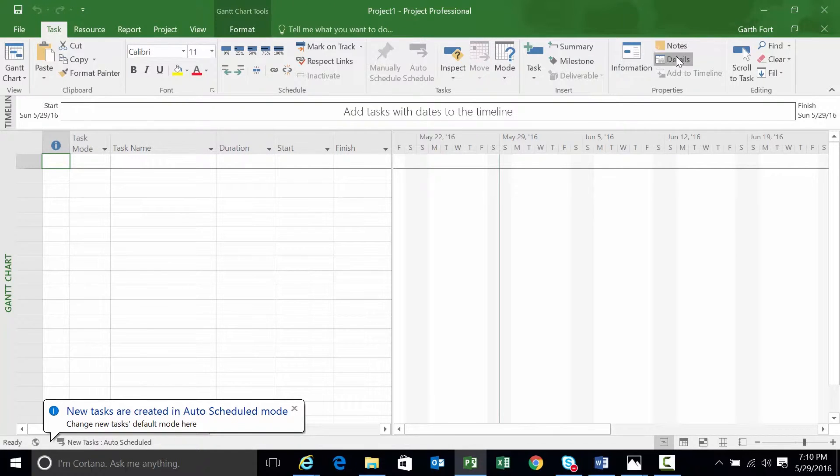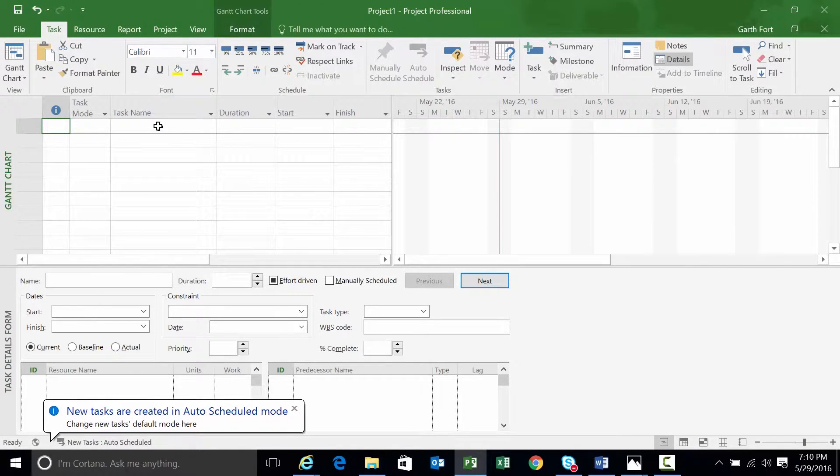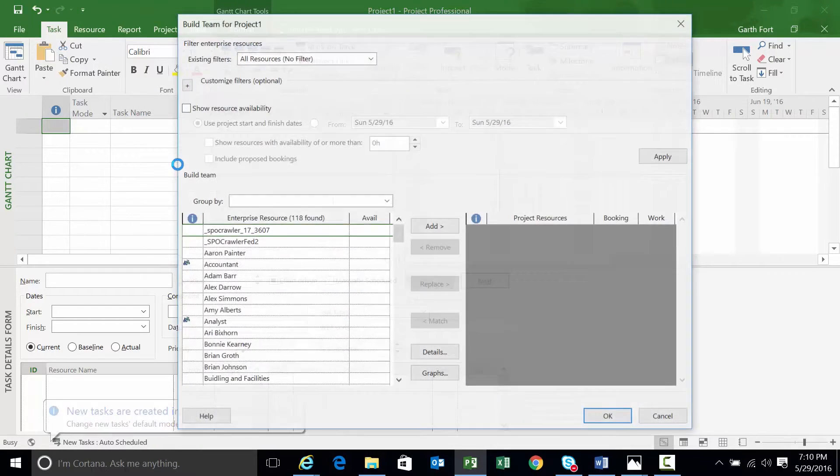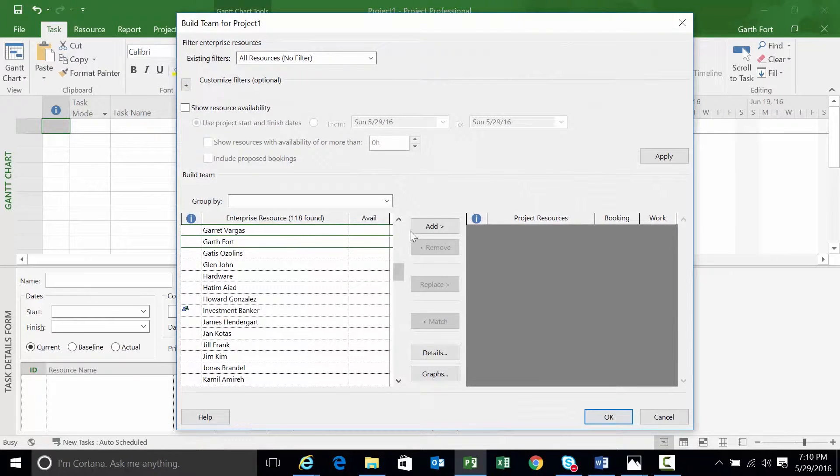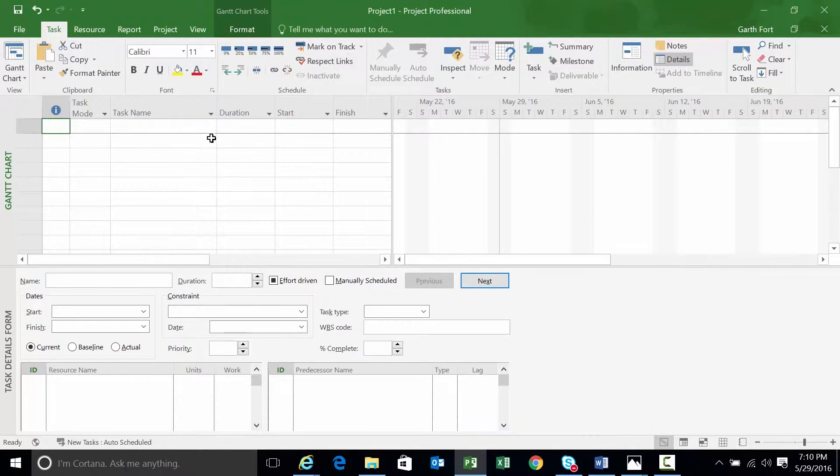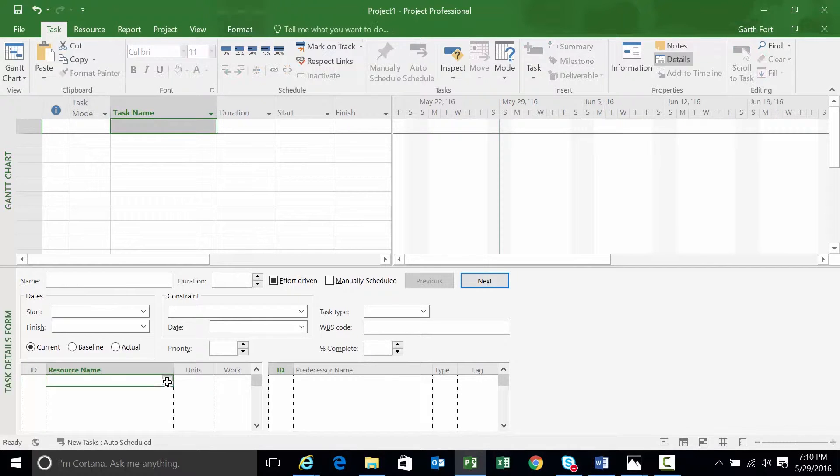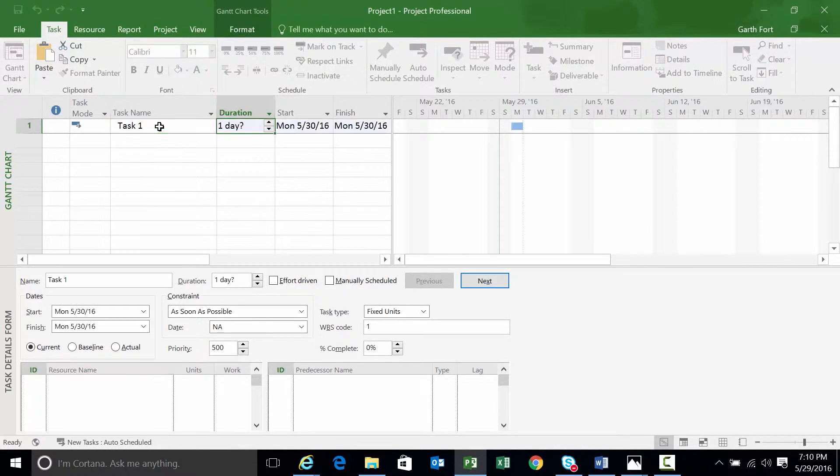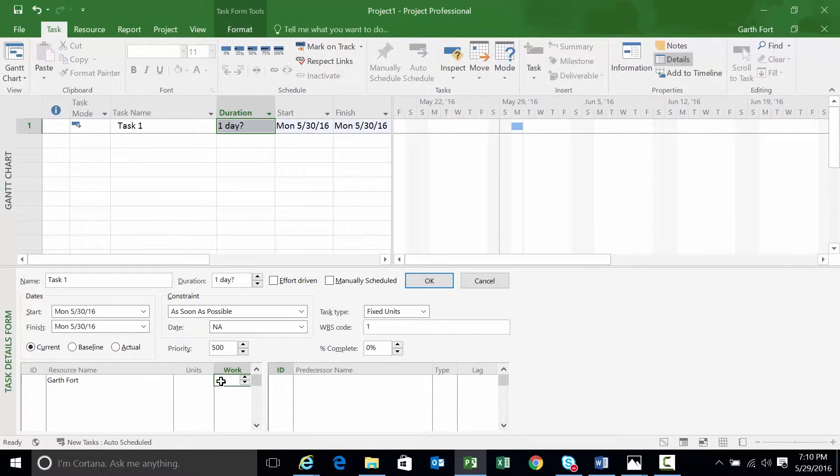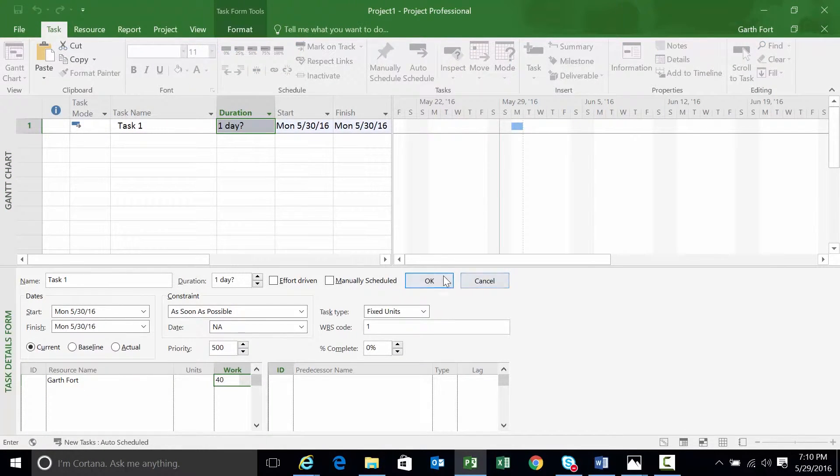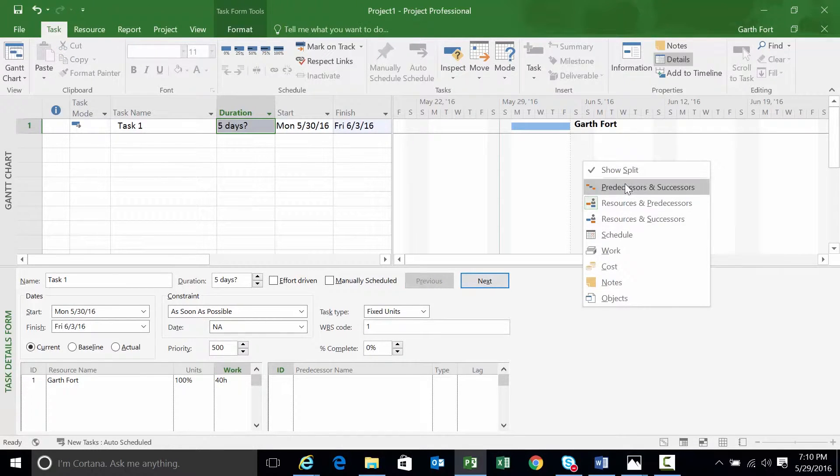I'm going to bring my details view here. What I'm going to do is add a resource. We'll bring Garth. I happen to be logged in as Garth. And we'll assign Garth. Actually, let's create a task first. We're just going to create one. I'm not too concerned with the structure of this project. We'll assign 40 hours. We'll click OK to make sure that assignment takes place. Great.